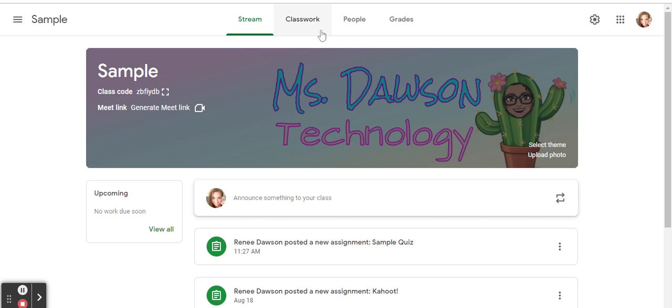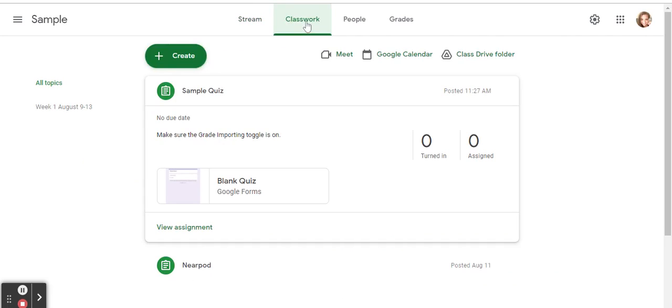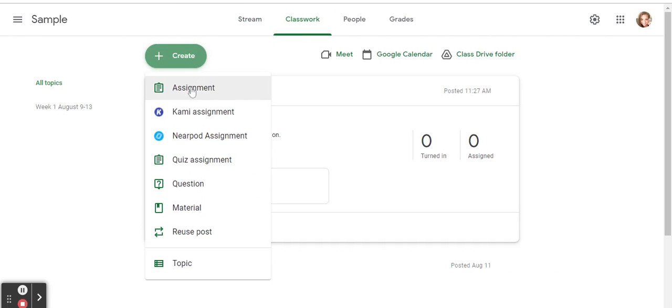So to start, go to Classwork. Then create either an assignment if you already have the quiz in your Google Drive or a quiz assignment if you need to make the quiz.